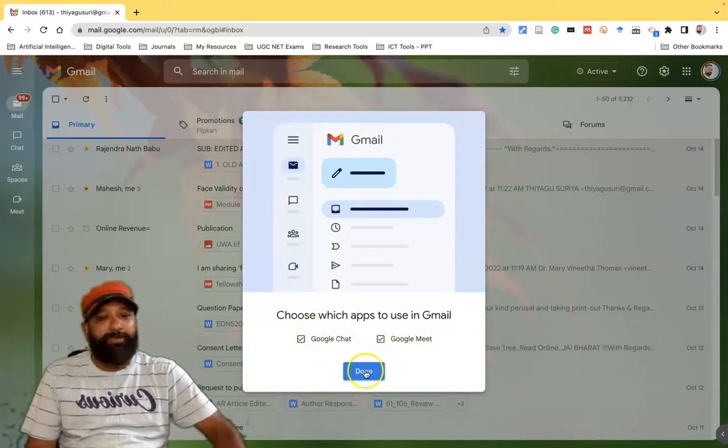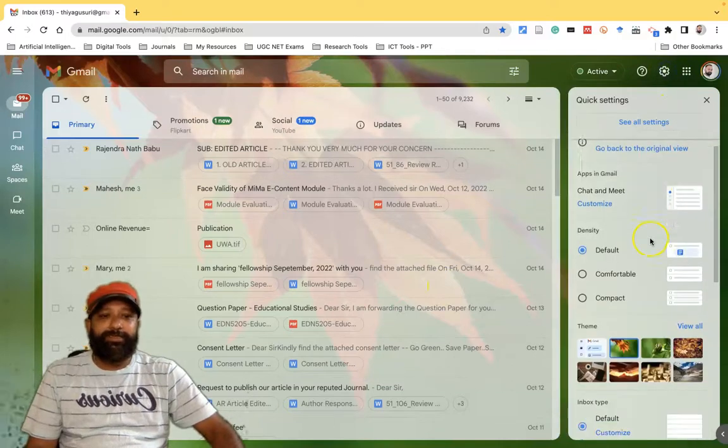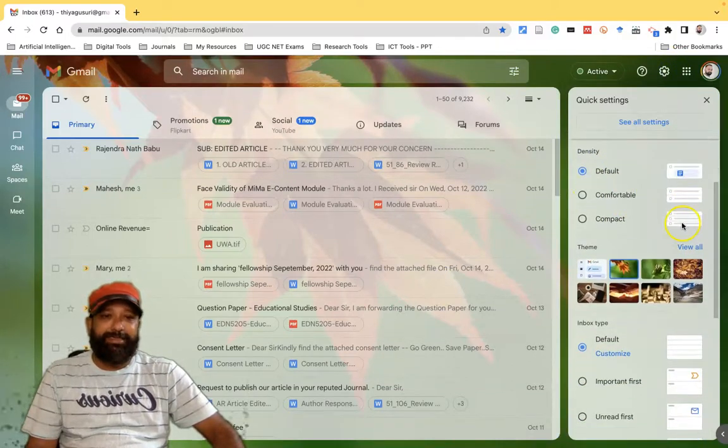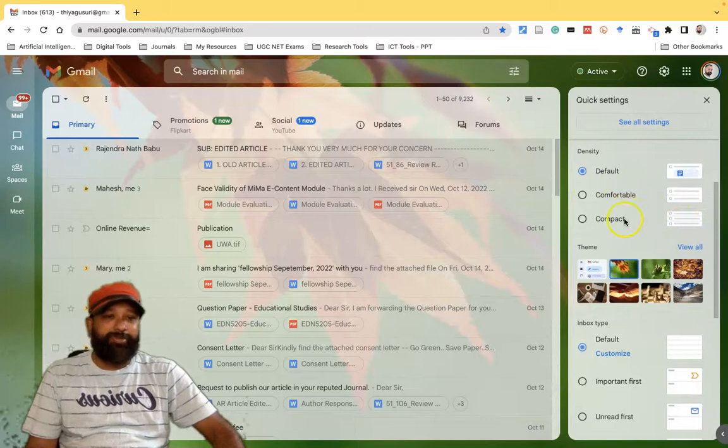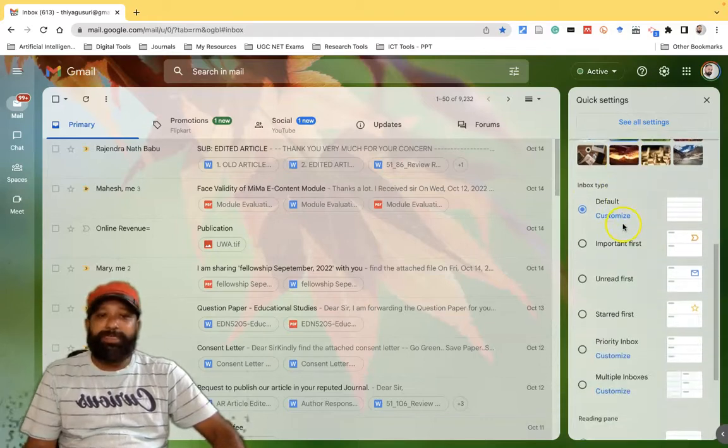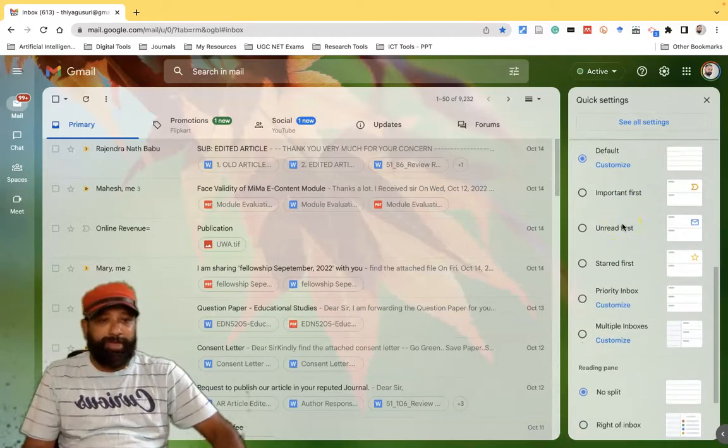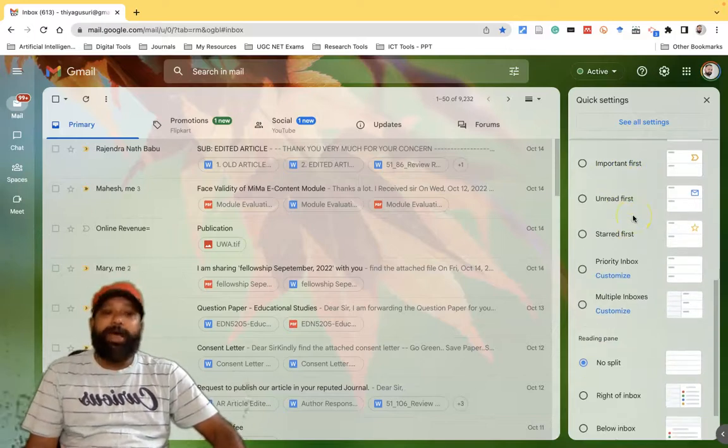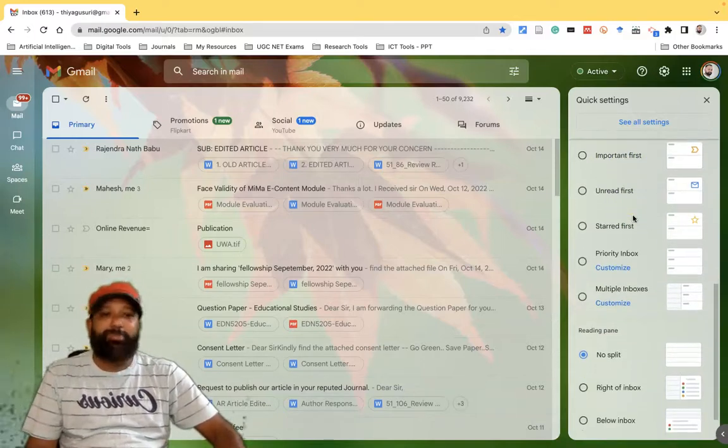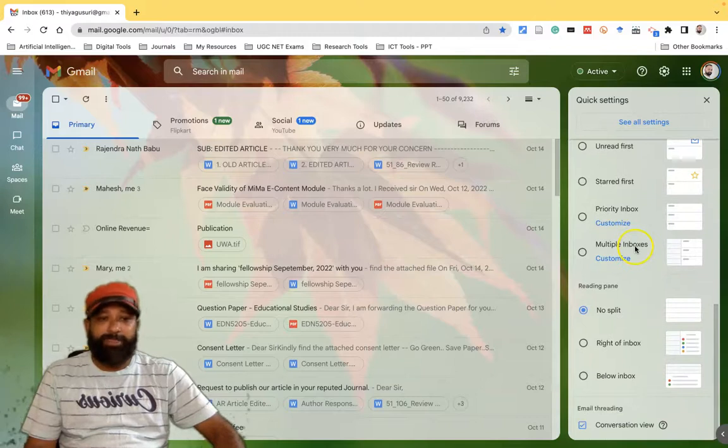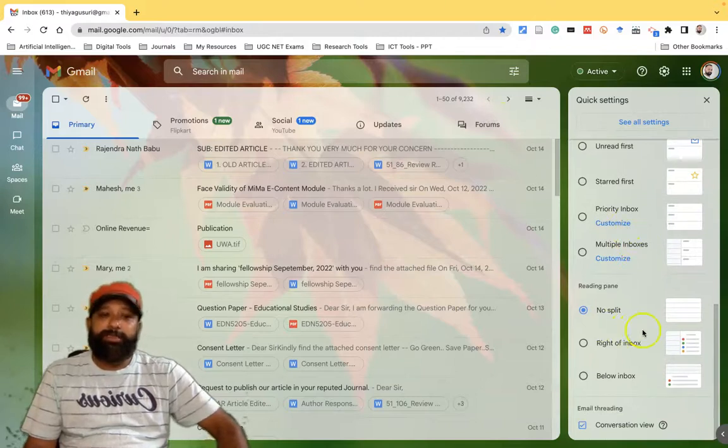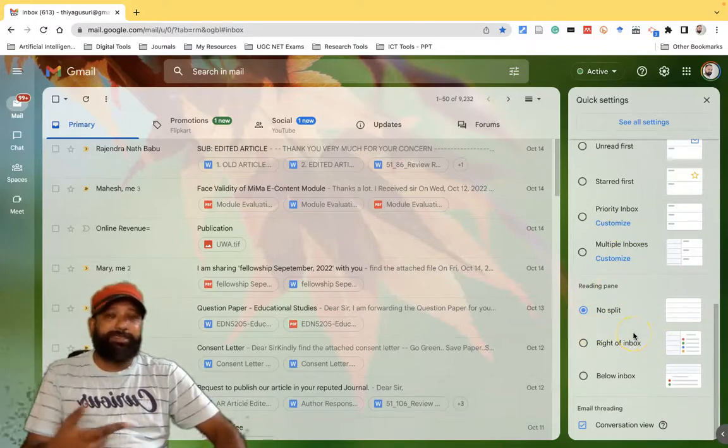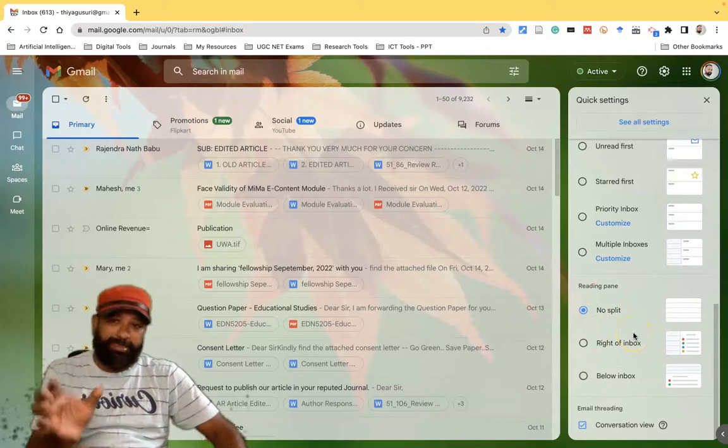Then the other settings, here if it comes down you can find the density. There is default, comfortable, compact options. Similarly there is an inbox type that's also available, like default, important first, unread first, starred first, priority inbox, multiple inboxes. And this one is called reading pane that's already discussed with some other tools which is available in the Gmail interface, that is called no split, right of inbox and below inbox.